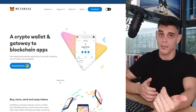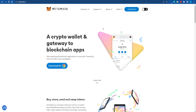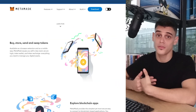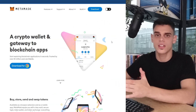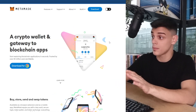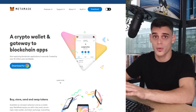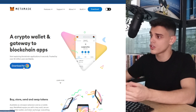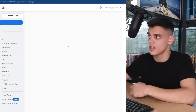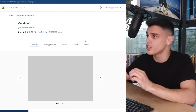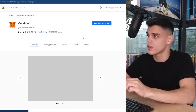It doesn't necessarily have to be MetaMask, but you need to have a cryptocurrency wallet that is based on the Ethereum blockchain. Luckily for us, setting that up is only going to take a couple of minutes. What you want to do is just install the Chrome extension, then set it up, and you are good to go.